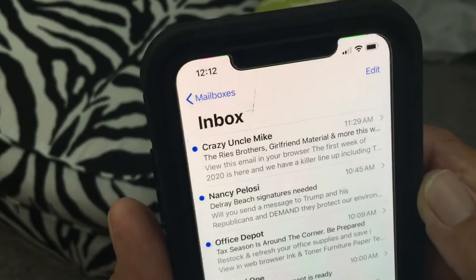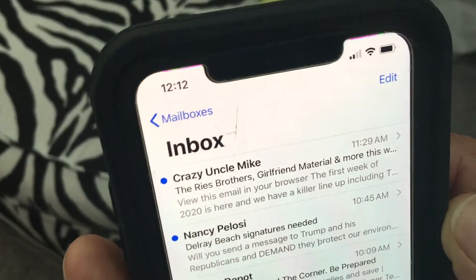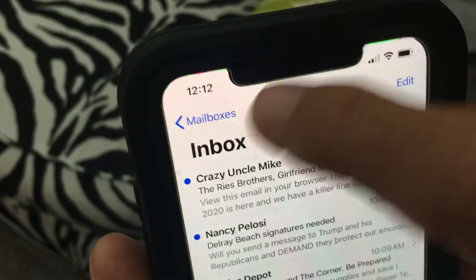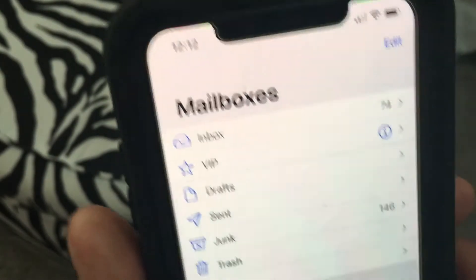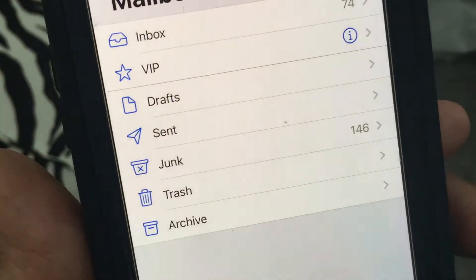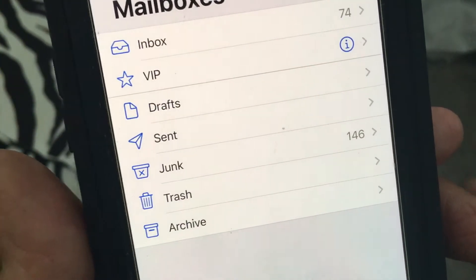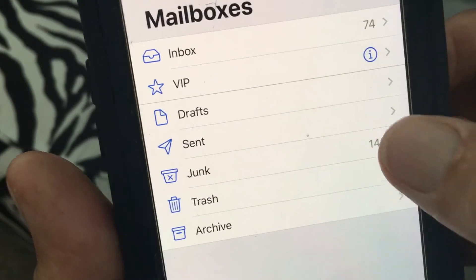First you got to open up your email, then go up to the very top and click on Mailboxes, slide down to where it says Junk.